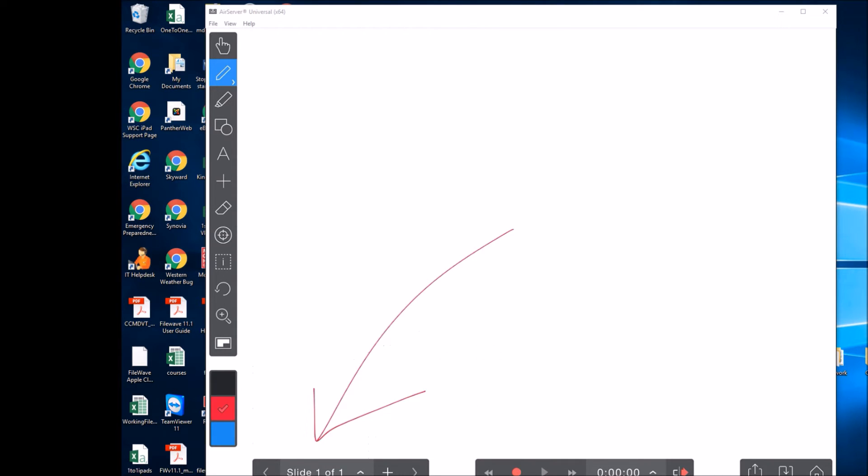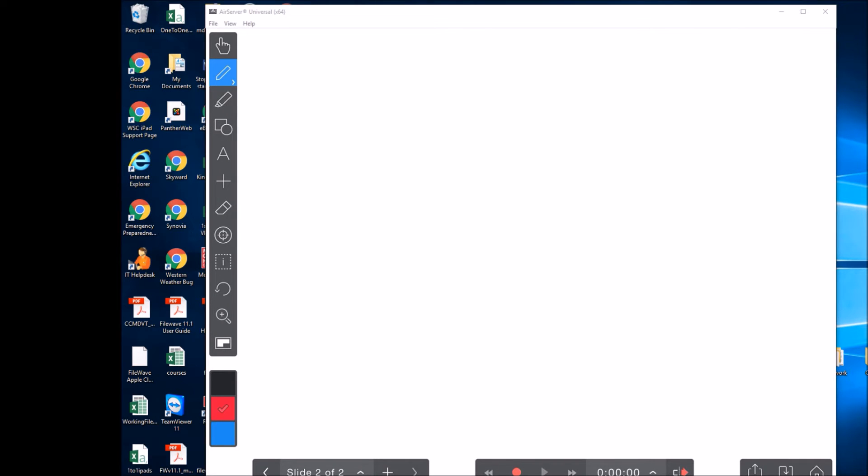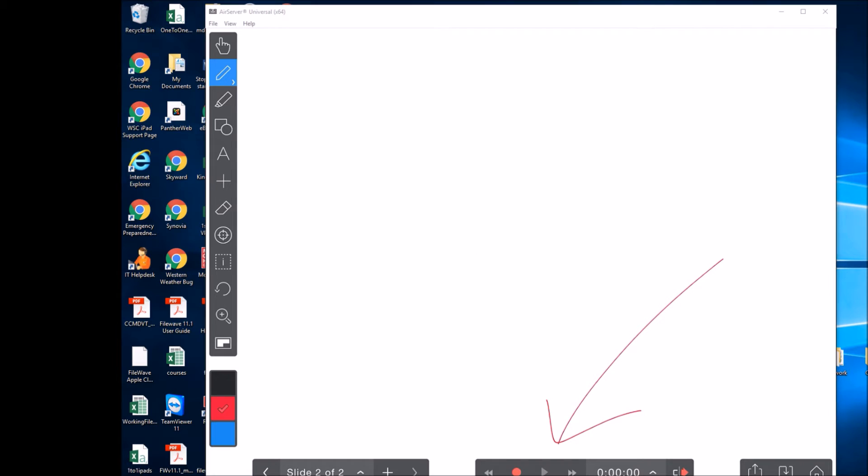This option right here is your slides. You can move from slide to slide. If I wanted to create another one, I could hit the plus and it would give me a blank one, or I could go back to my first one here. This will allow you to record your presentation. It records not only what you draw on the screen, but also your voice.